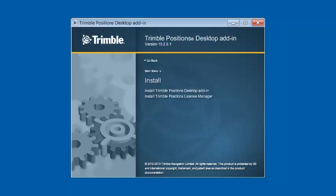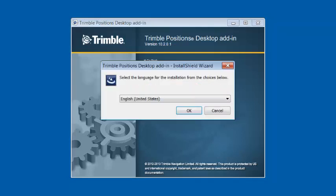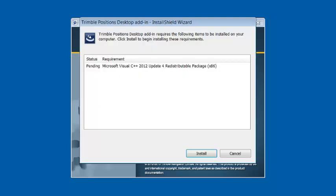Today I'm just going to be installing Trimble Positions desktop as single use, so I'm going to skip the Positions License Manager. I'm going to choose Install Trimble Positions desktop add-in. I'm going to choose the English language and click OK. Now here it's telling me I need the Visual C++, so we're going to install that first.